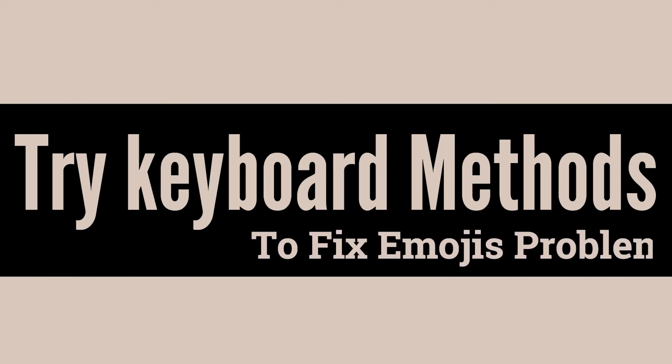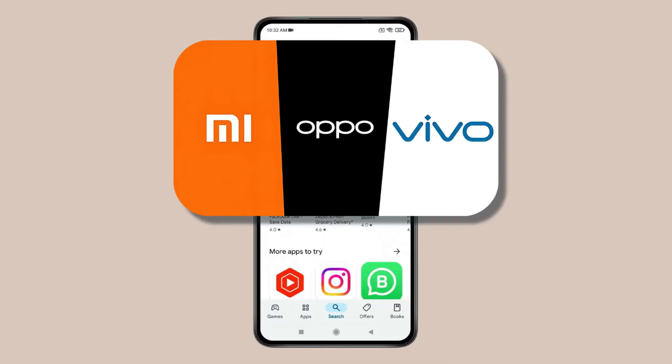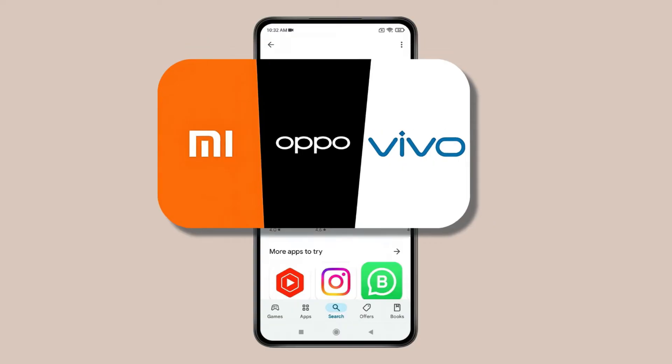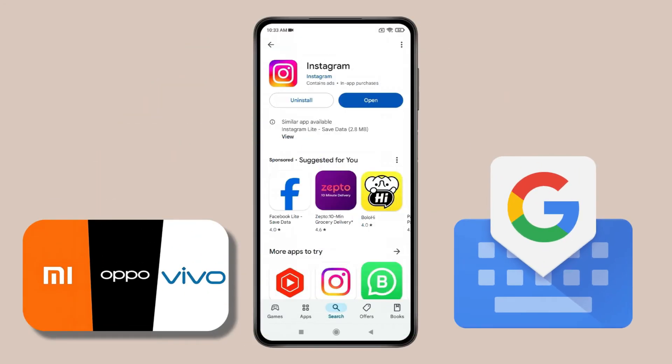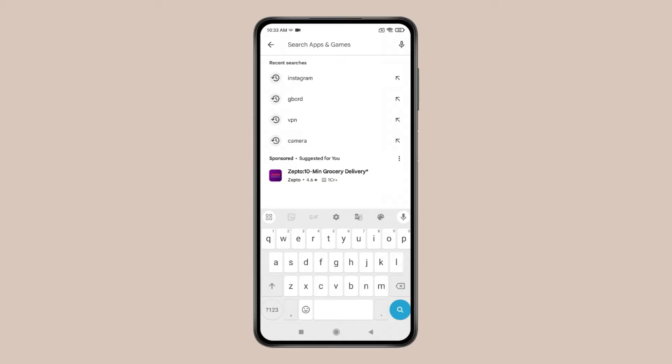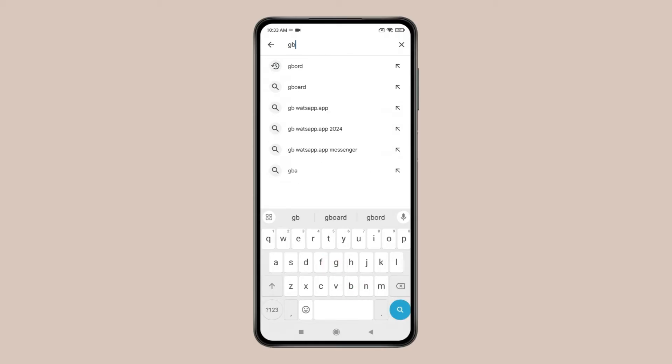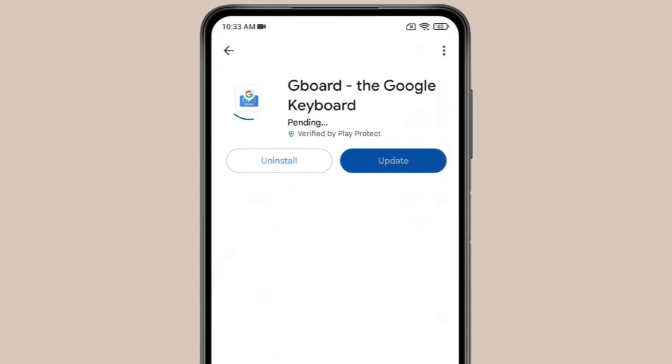...you can try these keyboard methods. First, start with Android device manufacturers like Redmi, Vivo, and Oppo that use Google keyboard. Click on the search bar and search for Gboard. If you find updates on Gboard, click Update.